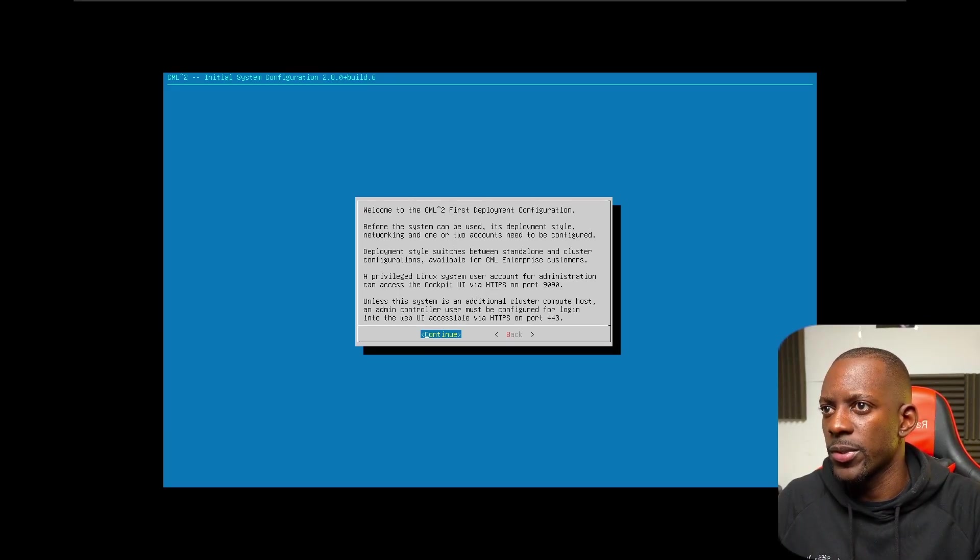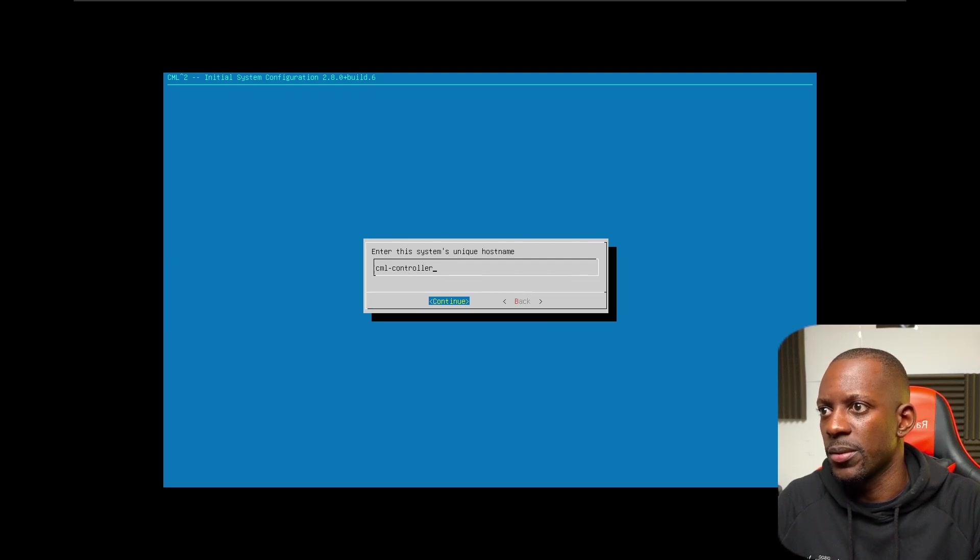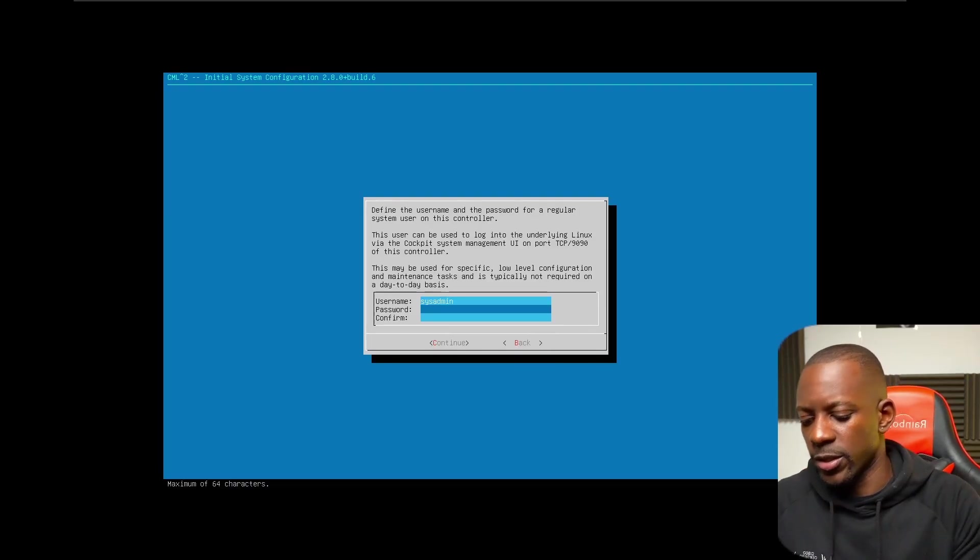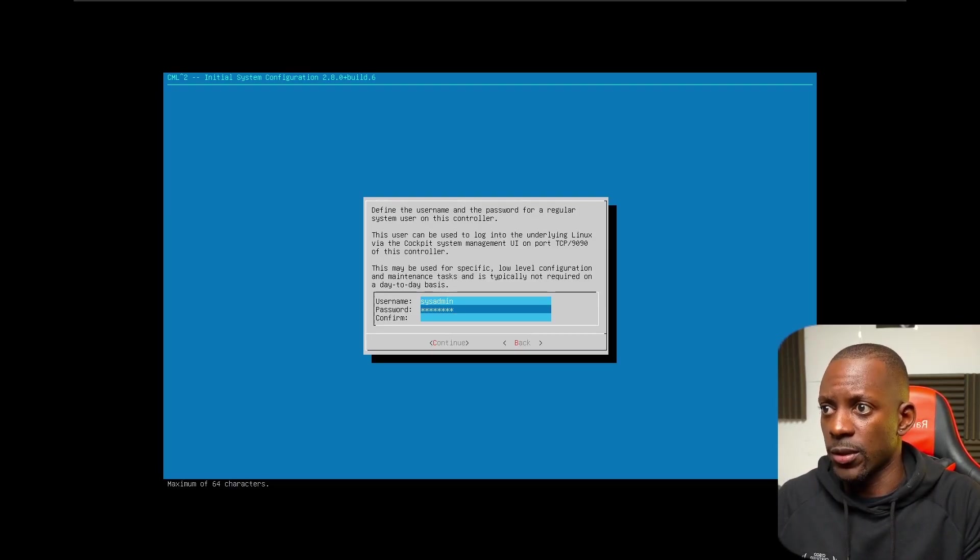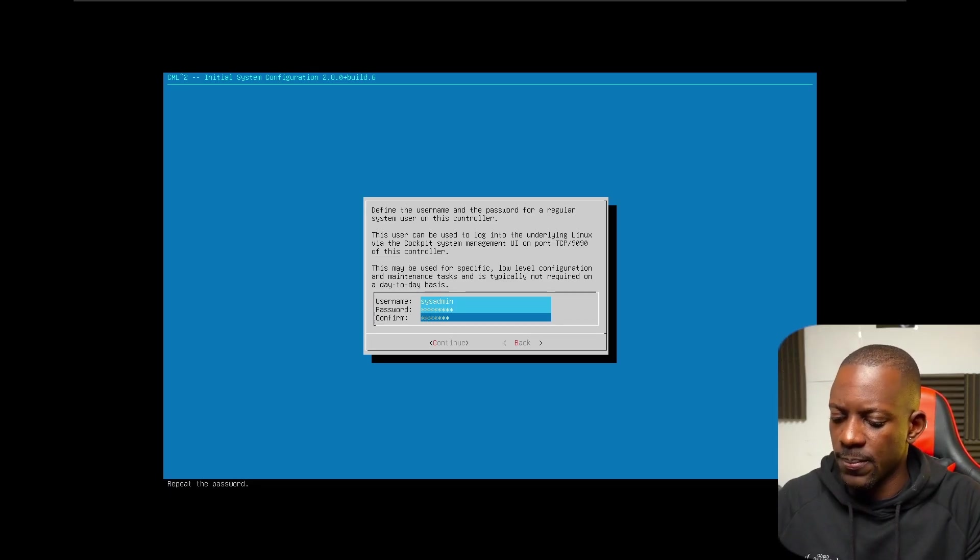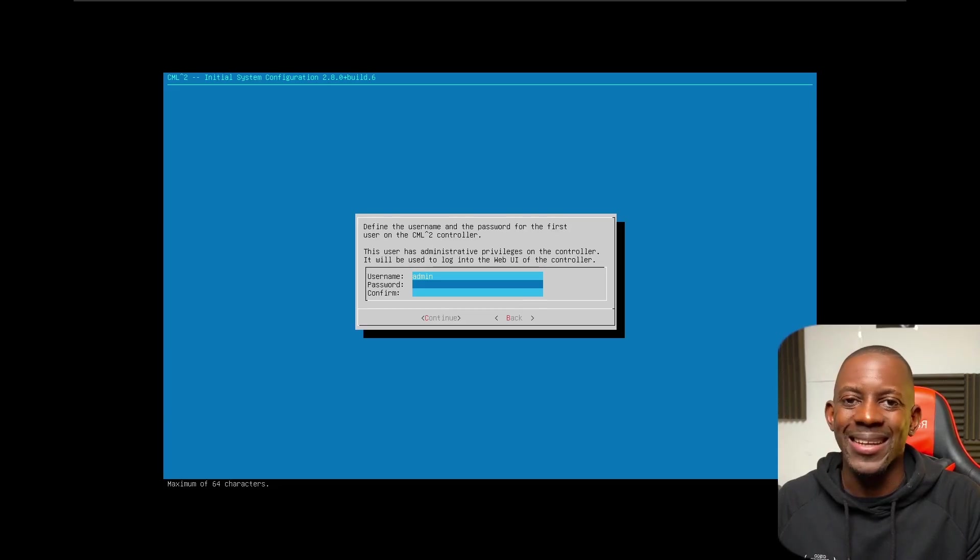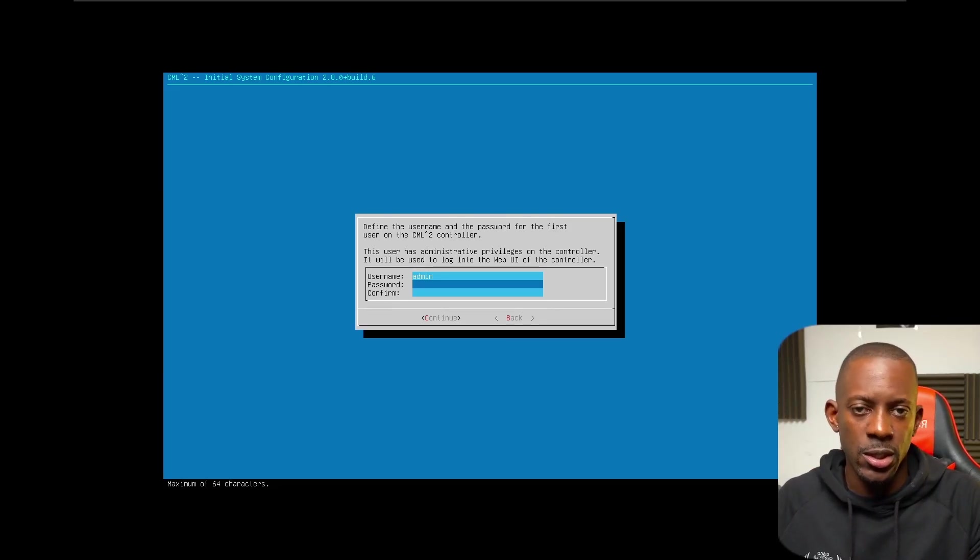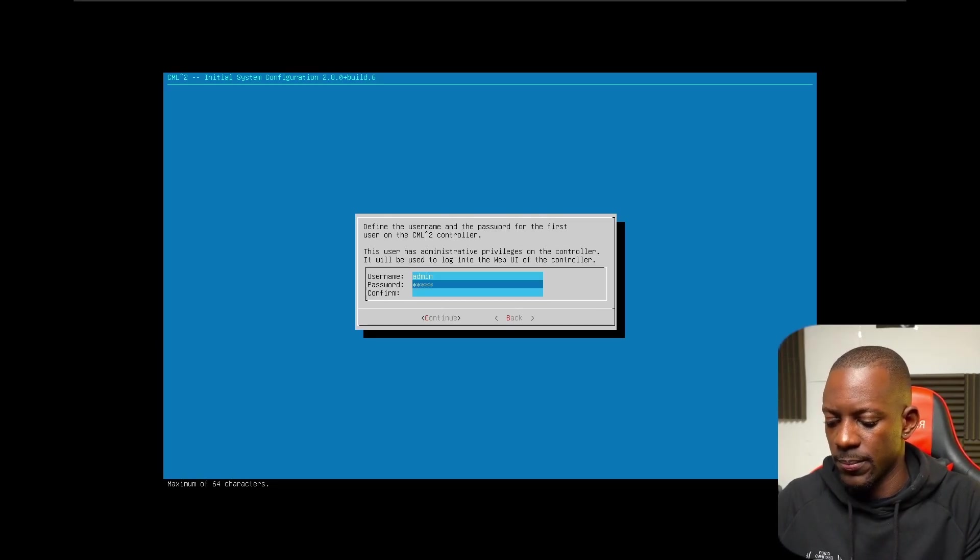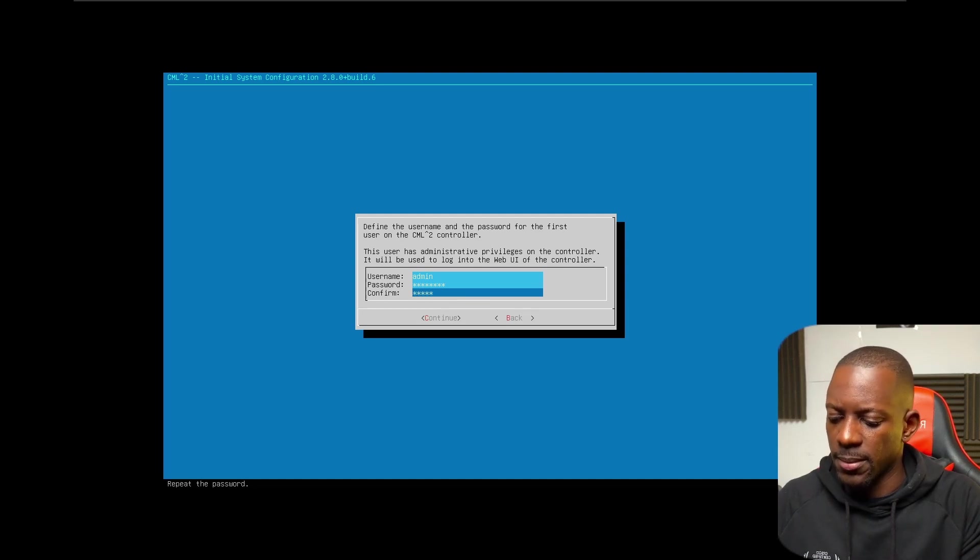Welcome to CML first deployment configuration. Continue, continue, continue. I'm just going to leave the default name. Continue. Here I'm going to set a password for the admin account. The admin account is the one we're going to use to login into the Cisco CML dashboard. I'm just going to set my password.